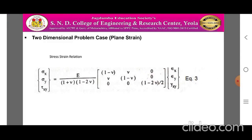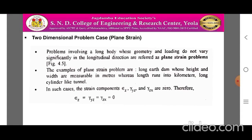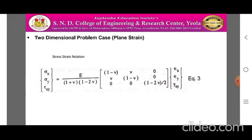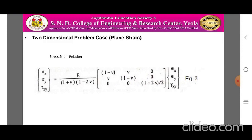The stress-strain relation for plane strain can be written by substituting epsilon z, gamma yz, and gamma zx into the equations from yesterday's session. We get: {sigma x, sigma y, tau xy} = E / [(1+nu)(1-2nu)] × [1-nu, nu, 0; nu, 1-nu, 0; 0, 0, (1-2nu)/2] × {epsilon x, epsilon y, gamma xy}. Let this be equation 3.